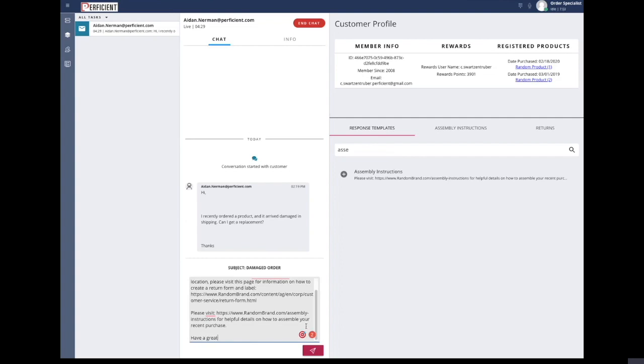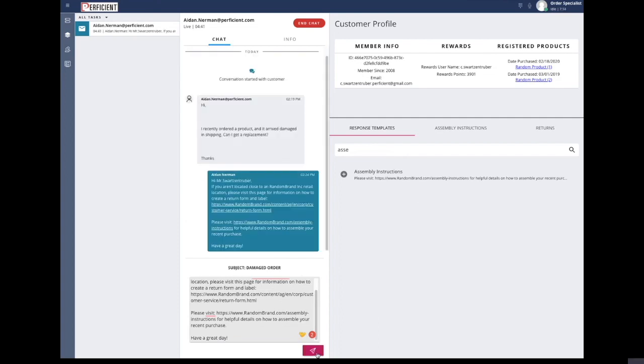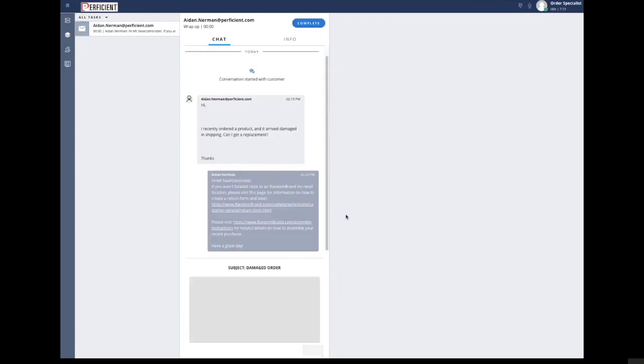Once the perfect response has been crafted, the agent sends the email and the interaction is automatically marked complete in Twilio Flex, allowing the agent to move on to assisting the next waiting customer. And that is the end of Perficient's Email Connector Demo.